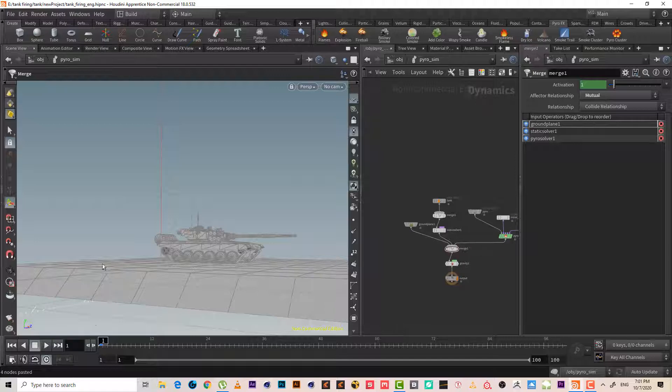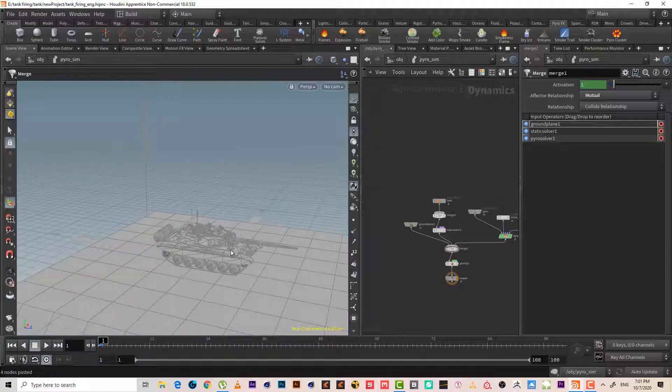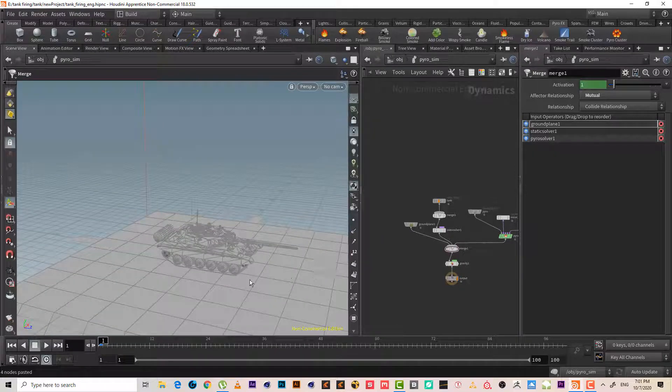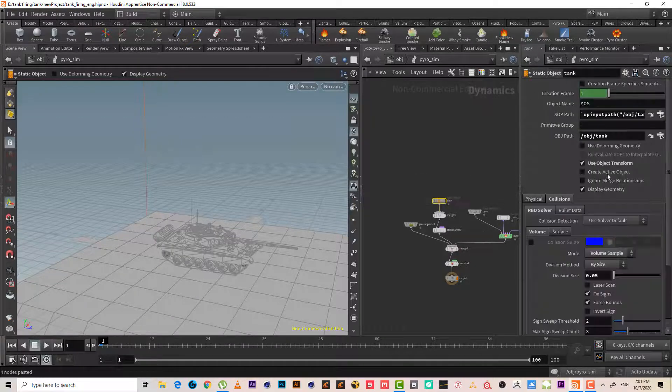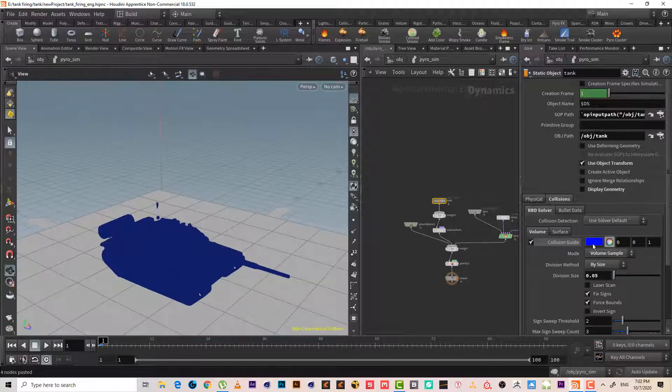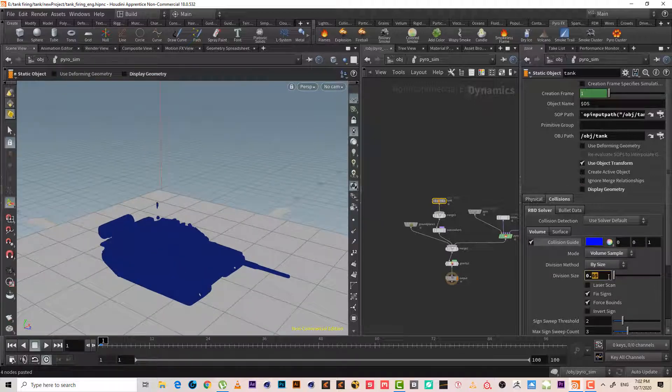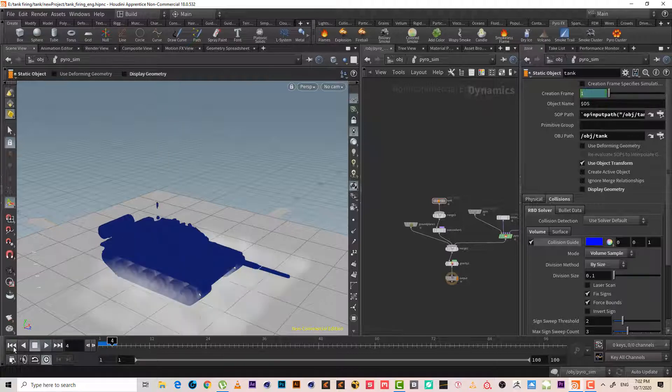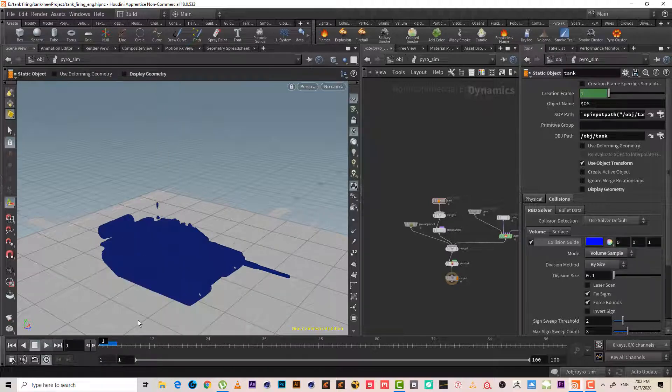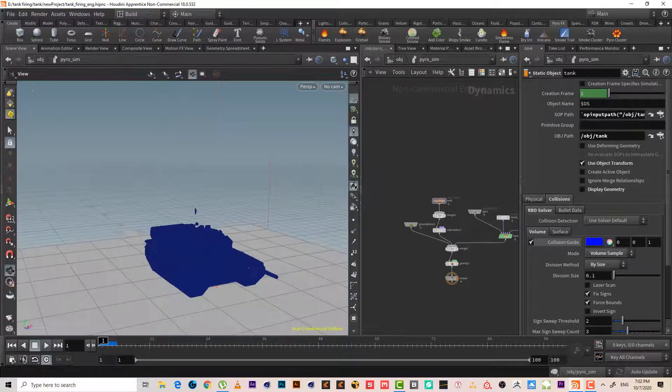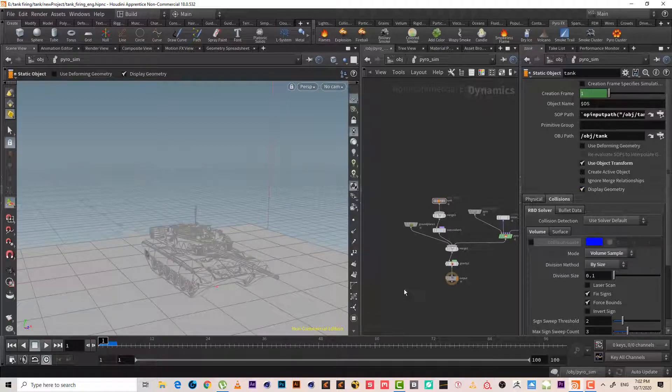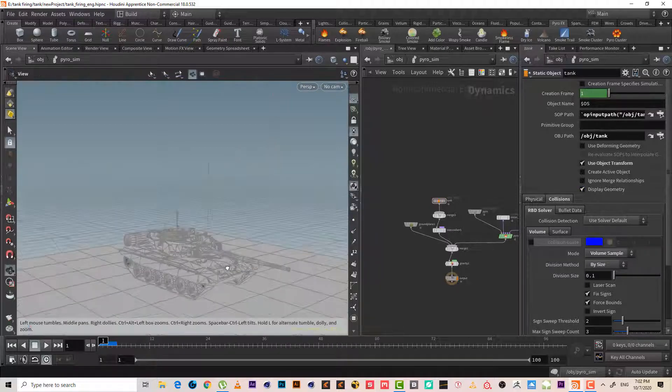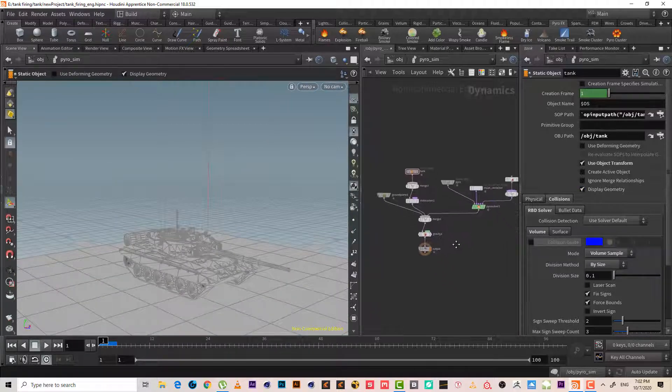The smoke will collide with the ground and will collide with the tank as well. But honestly I don't need high res tank. Maybe I will make it just slow, maybe one. Let's see how it looks like when I make it. Yeah, one looks great, 0.1. Okay. So this is first.